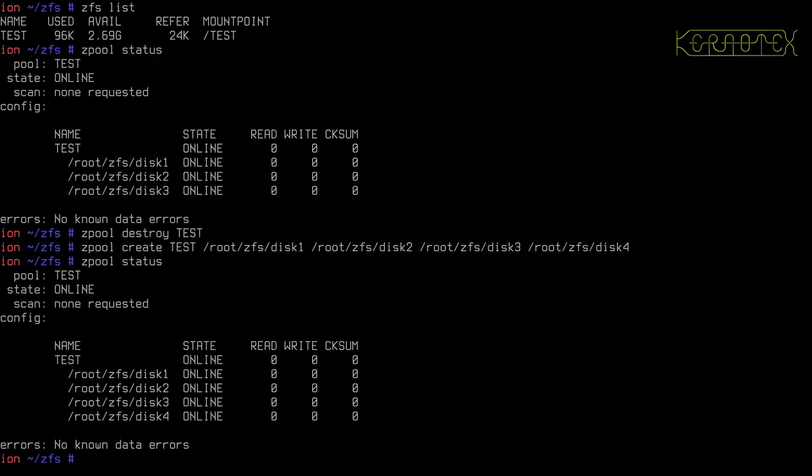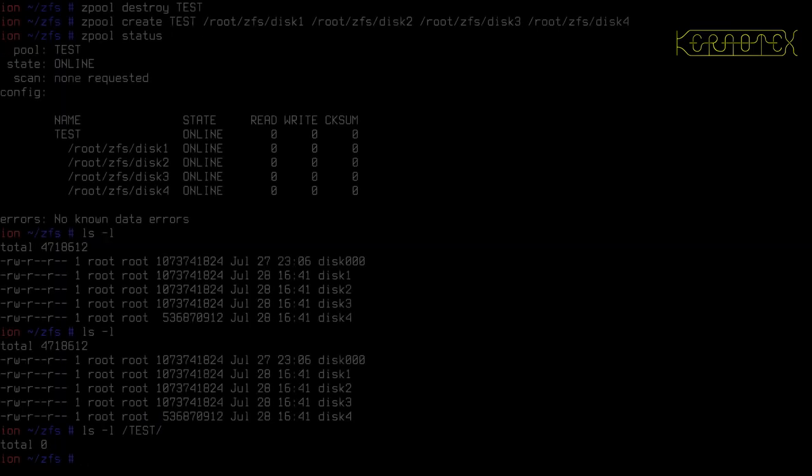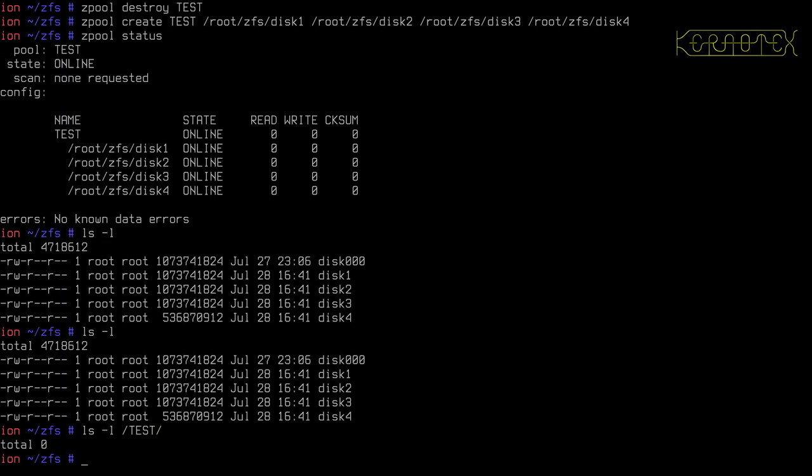But it does the same thing. So zpool status, there's our four disks. So what I can do now is create a data set.